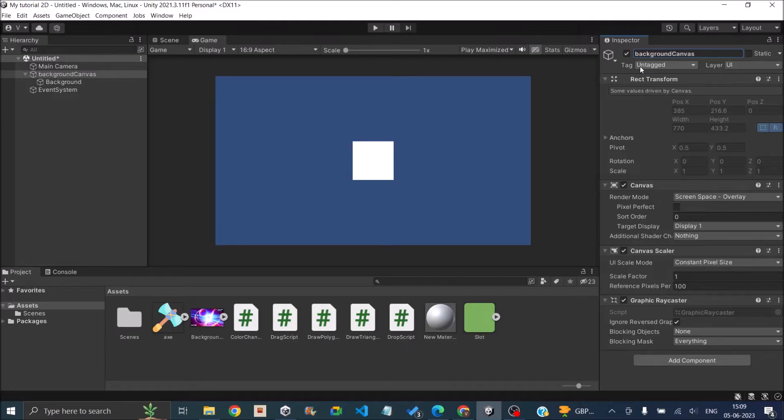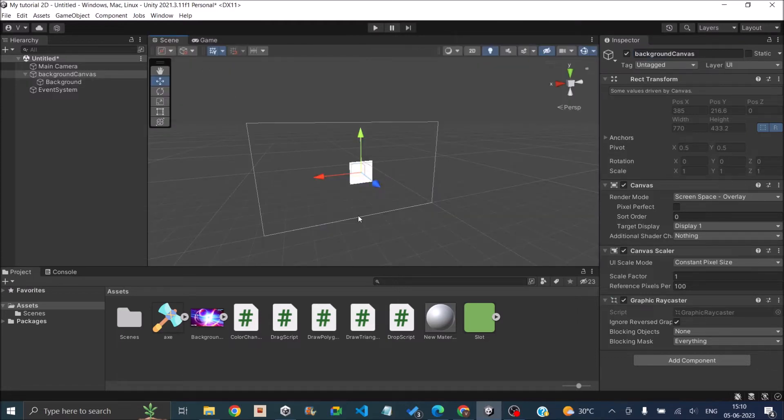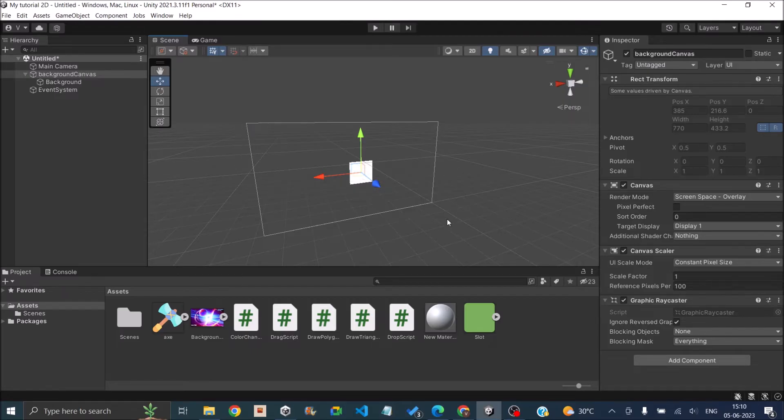The reason we are renaming the canvas is you cannot use this canvas for UI images. Now if you go to the scene view, you can see that the image is just a part of the canvas. So we want the background image to actually cover the whole area of the canvas.